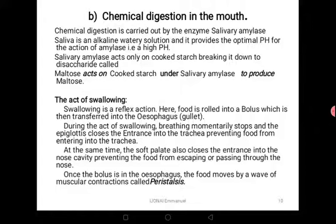You cannot swallow and breathe at the same time. The soft palate also closes the entrance into the nose cavity, preventing food from passing through the nose. The nose and the trachea close as you swallow so that food does not enter the respiratory system. The tube adjacent to the oesophagus is the trachea, which leads to the lungs — it is harder and more rigid. During swallowing, the epiglottis above the trachea prevents food from entering the trachea.